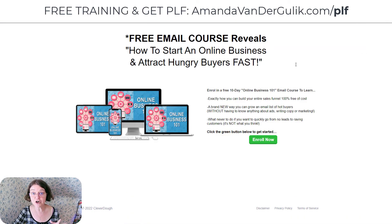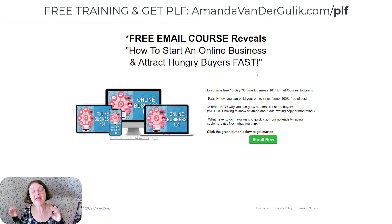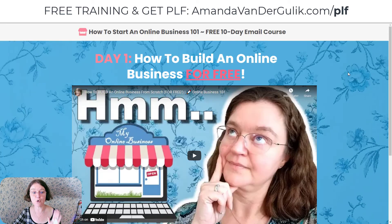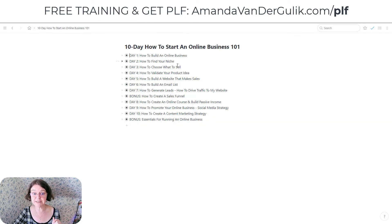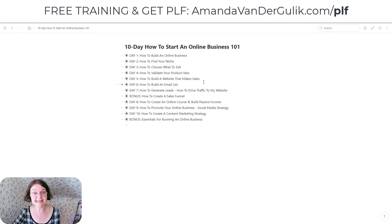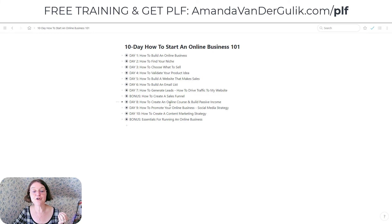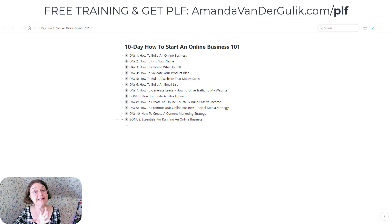Then I also have how to start your online business and attract hungry buyers fast using the Jeff Walker Product Launch Formula system and how I use it to create hungry buyers. It's a 10-day course where every day I'll walk you through how to build your business online, how to find your niche, how to choose what to sell, how to validate your product idea, how to build a website for free, how to build an email list for free, how to generate leads and drive traffic, how to create a sales funnel, how to create an online course and build passive income, how to promote your online business, how to create a content marketing strategy, and the essentials for running an online business.